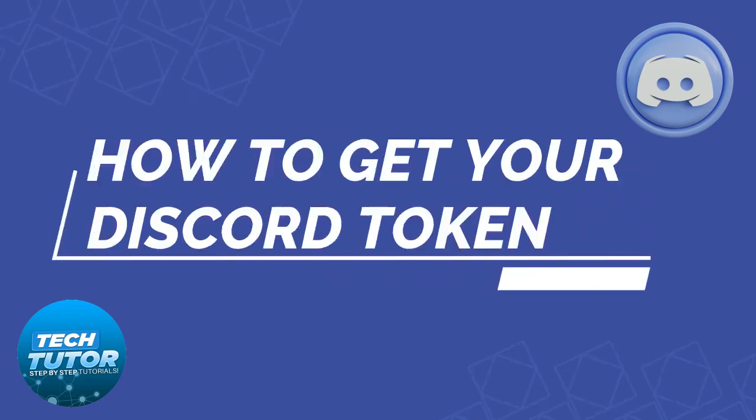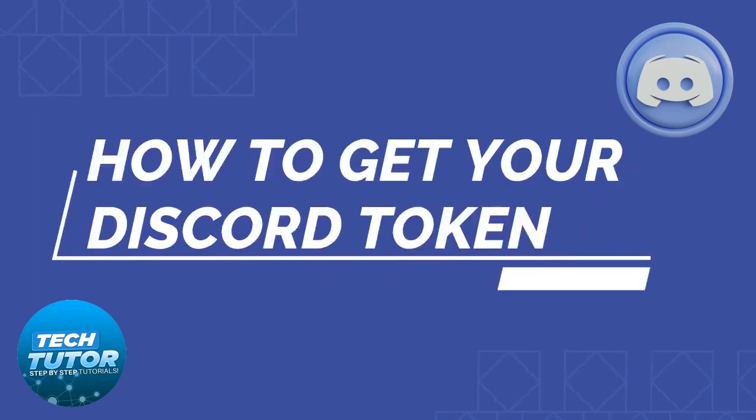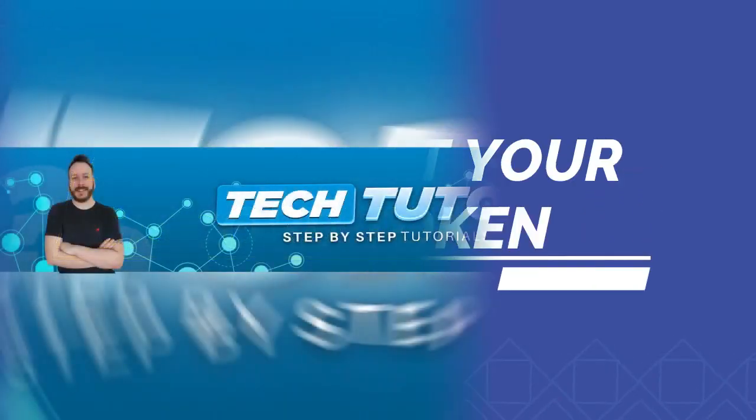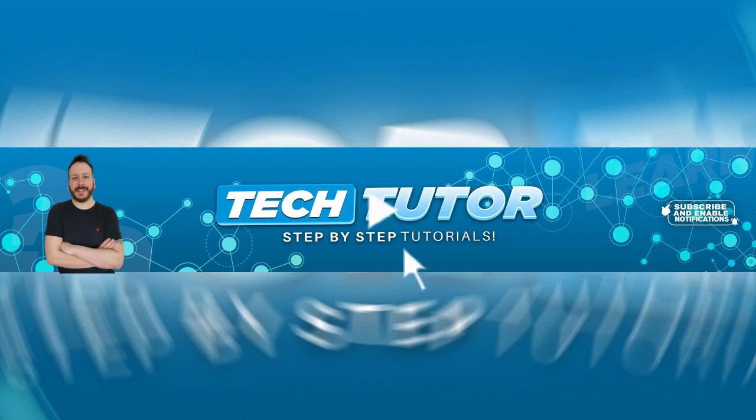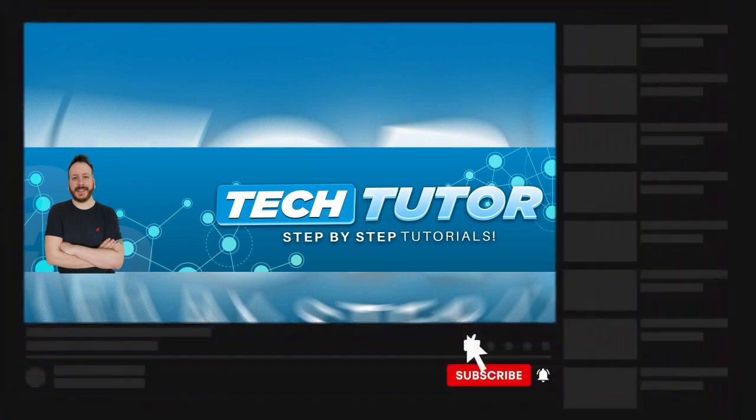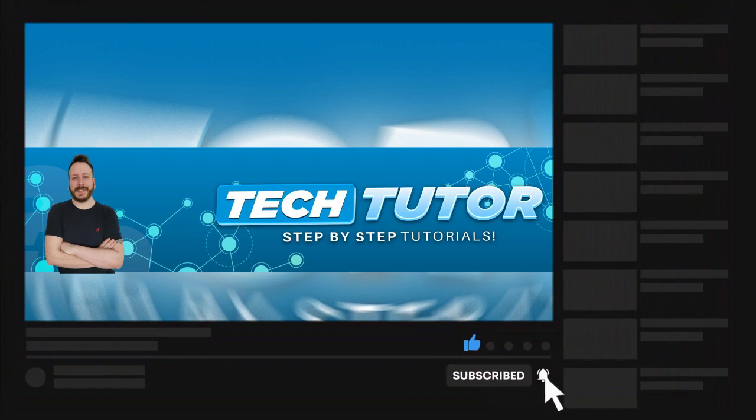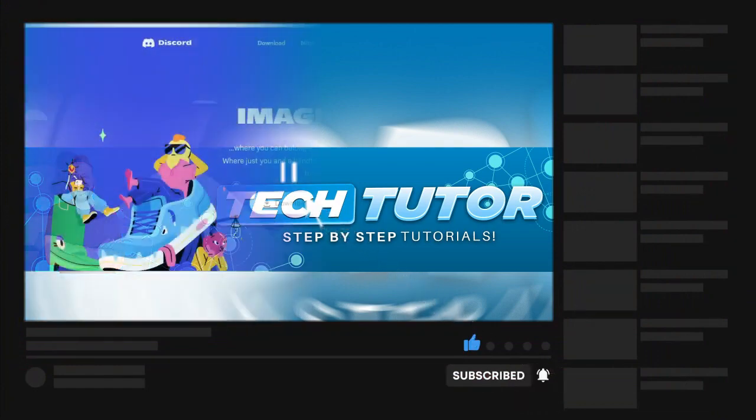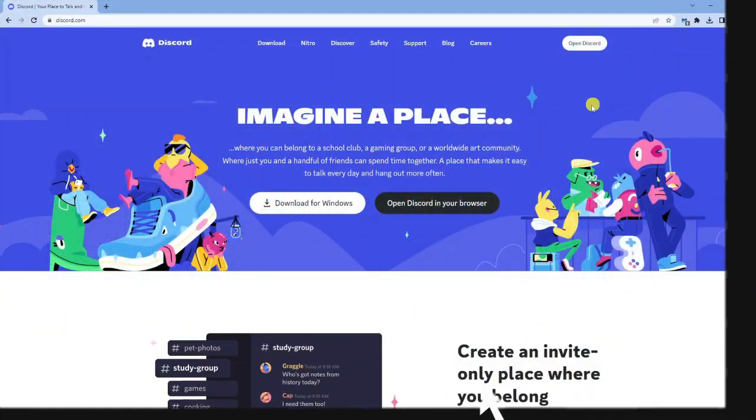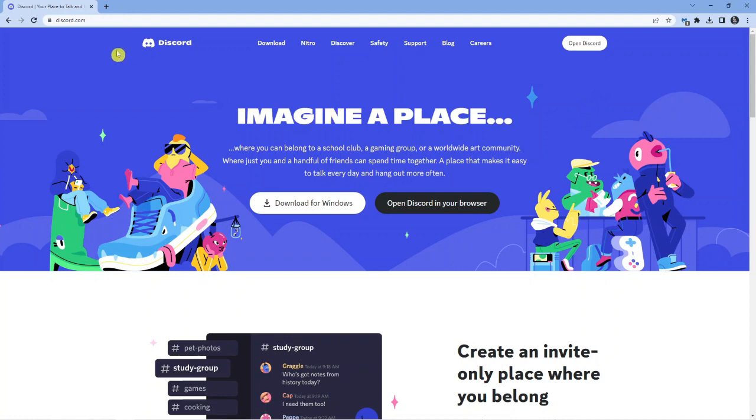In this video I will show you how to get your Discord token. If this video helps you out today, please consider leaving a like on the video and subscribing to the channel. With that being said, let's jump straight into the tutorial. Here we are, I'm currently on